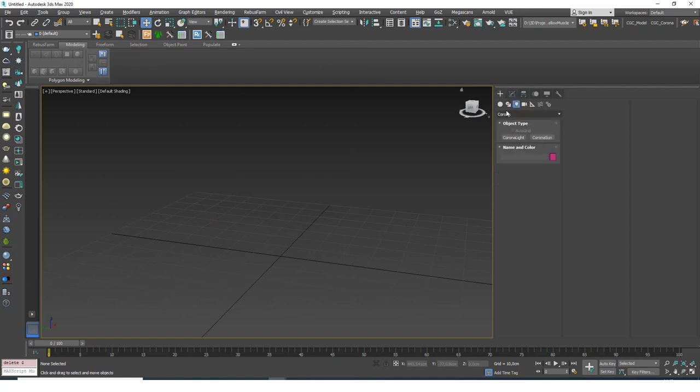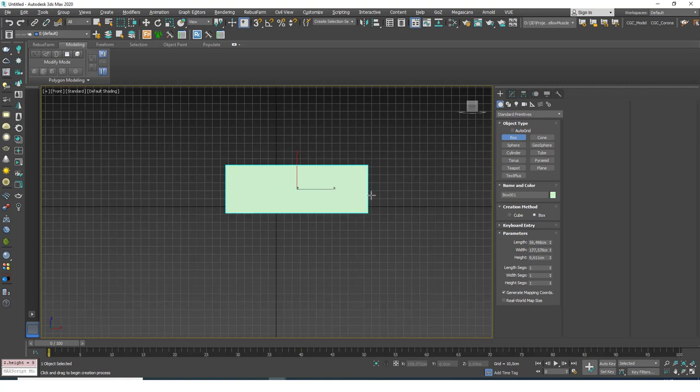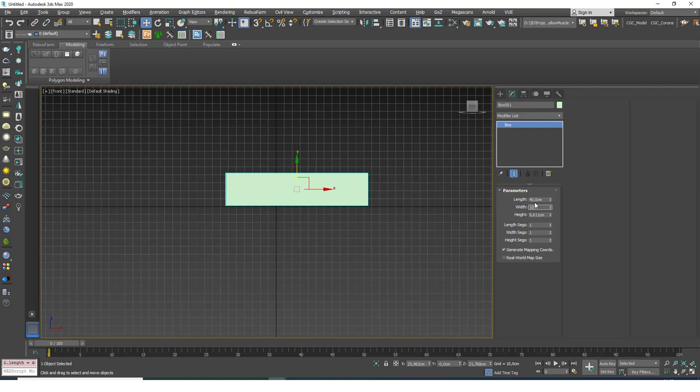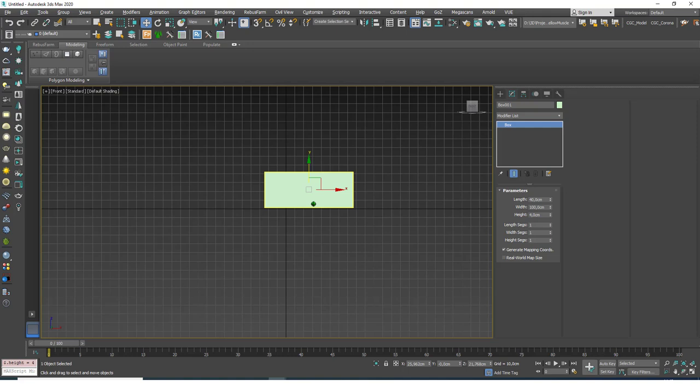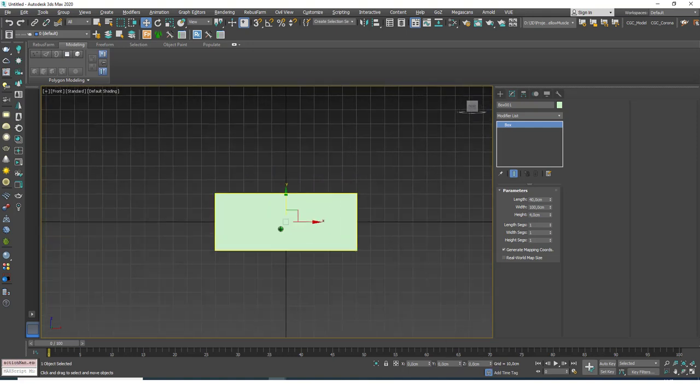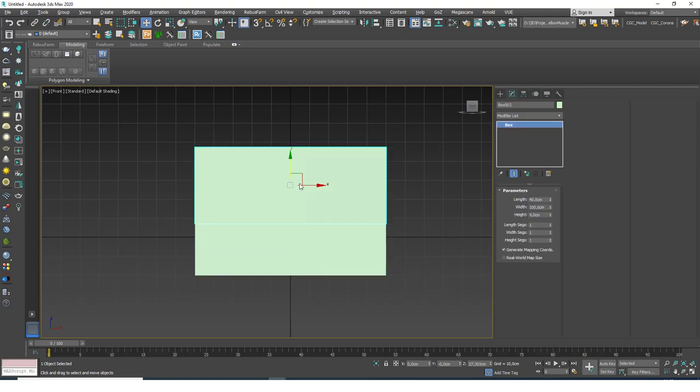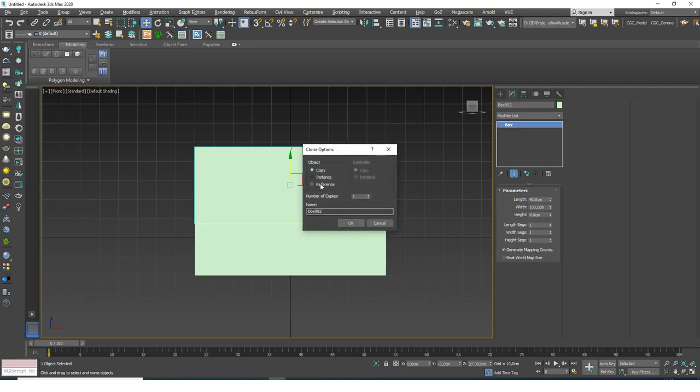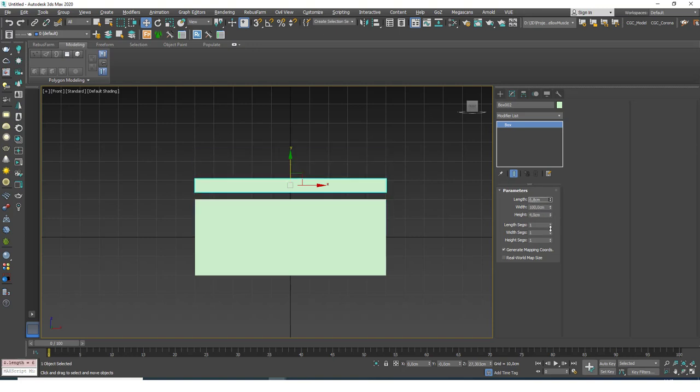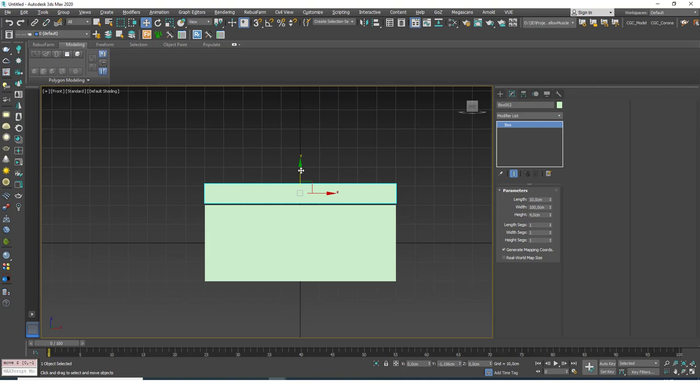I'm going to go to the front view, choose the box object, and I'm going to create a box with the dimensions of 40 by 100 by 10. Let's keep the height at 4. And I'm going to move this to the origin. Now let's say this is our drawer and I want to just create the frame around it. I want to copy this box holding shift. Let's create one with 10 centimeters.